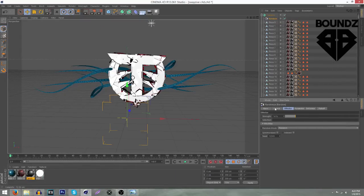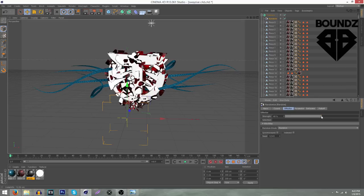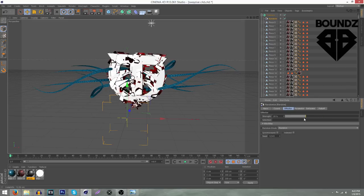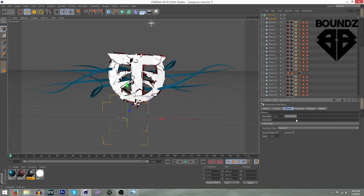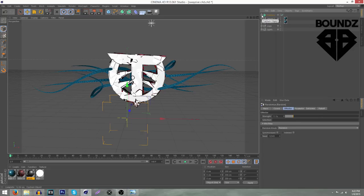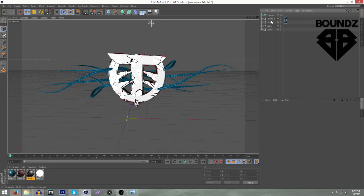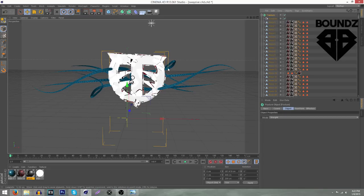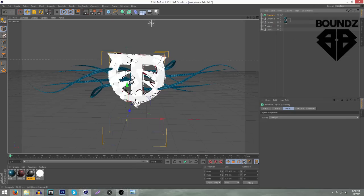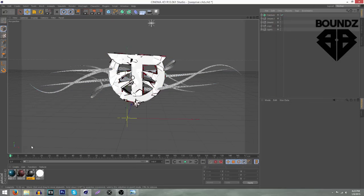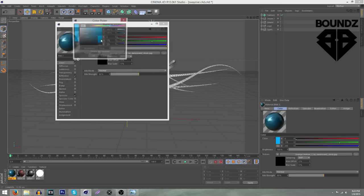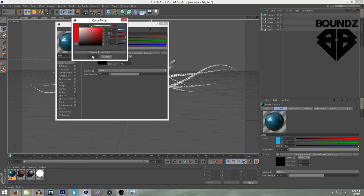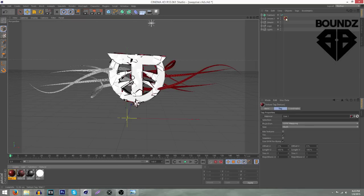Go to the Effector settings and change the Strength. I did about 10 or 11 — you can mess around with this. Too much takes away the readability of the logo, so you want it cracking but not too much, giving it a nice smooth feel. Something around 10-11 works well.